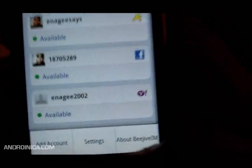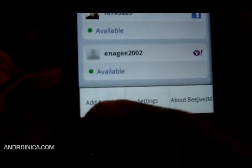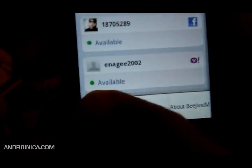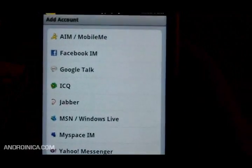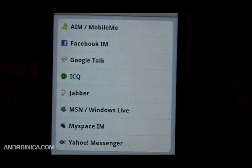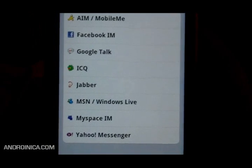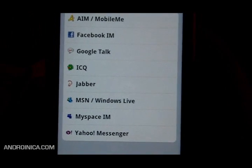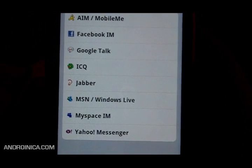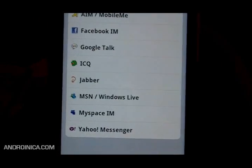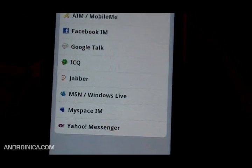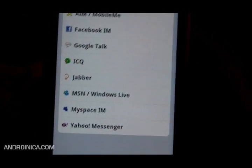This is an instant messaging app, like I said, and it supports several protocols. You can do AIM, Facebook, Google Talk, ICQ, Jabber, MSN, Windows Live, MySpace, and Yahoo.